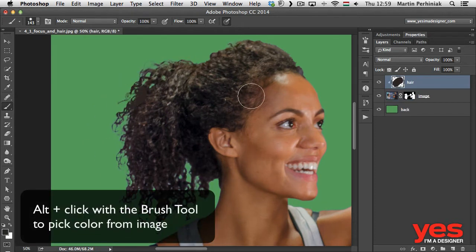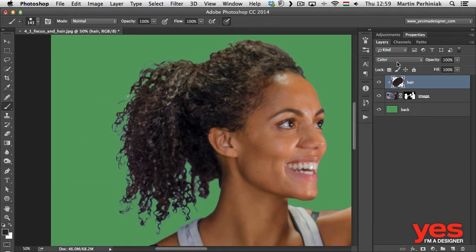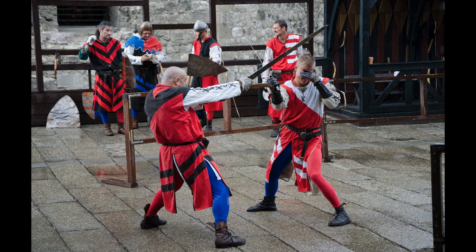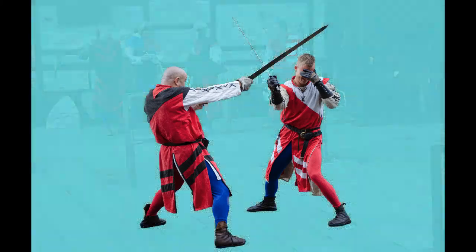This course will provide you crucial knowledge if you are planning to become a graphic designer, art worker or photo retoucher. Join now and become an expert of Photoshop selections in less than 3 hours.